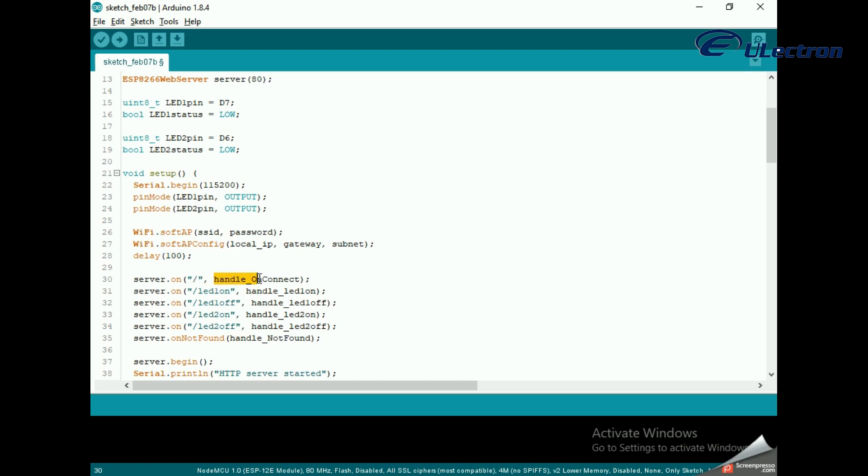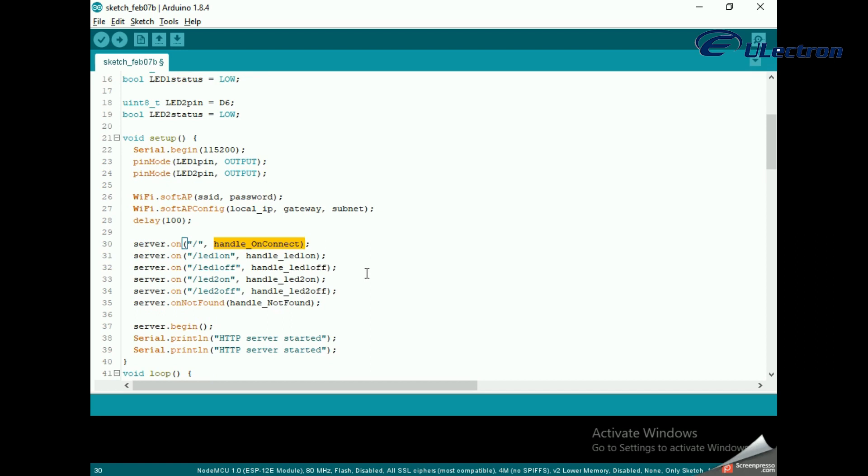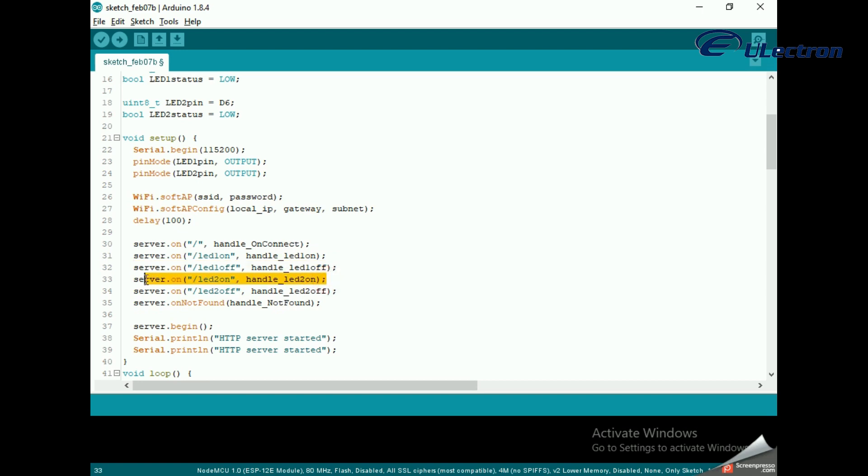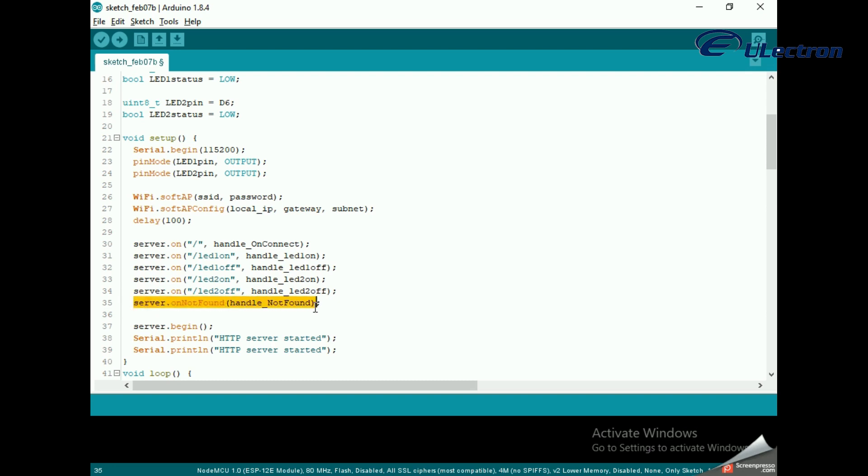For example, the first line of the code snippet indicates that when a server receives an HTTP request on the root followed by backslash path, it will trigger the handle_OnConnect function. Likewise, we need to specify four more URLs to handle two states of two LEDs. We haven't specified what the server should do if the client requests any URL other than specified with server.on.